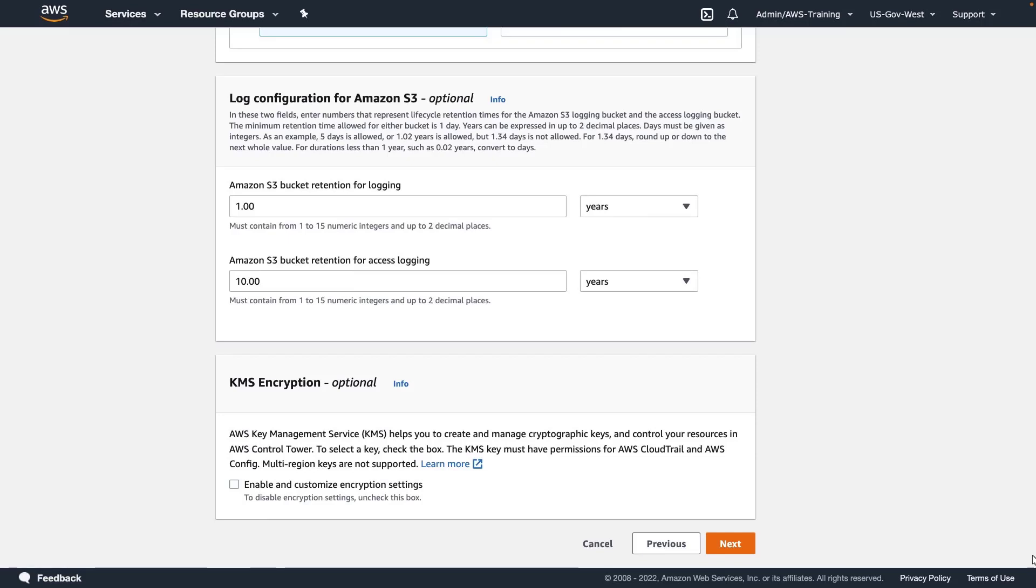Optionally, we can specify retention times for the Amazon Simple Storage Service, or Amazon S3, logging and access buckets. We can also configure AWS Key Management Service, or KMS, encryption settings.